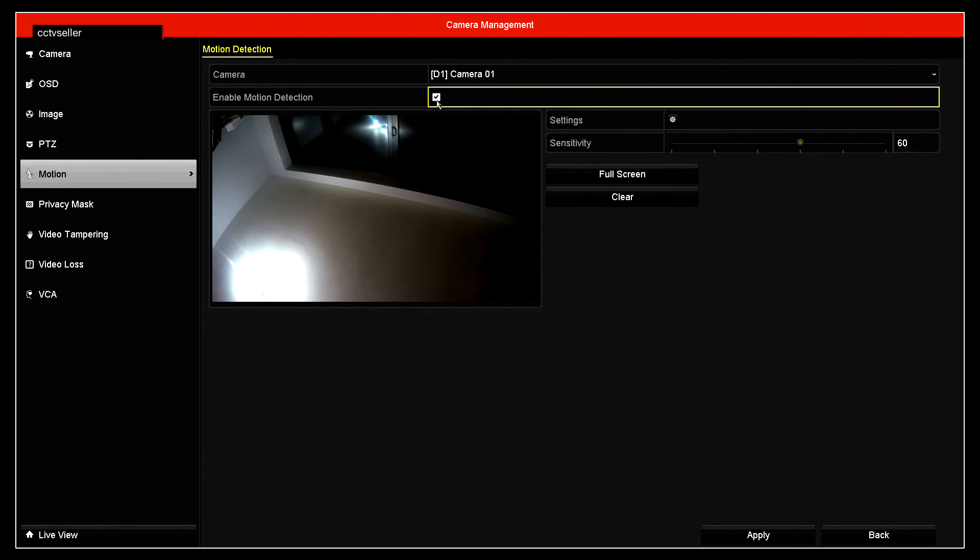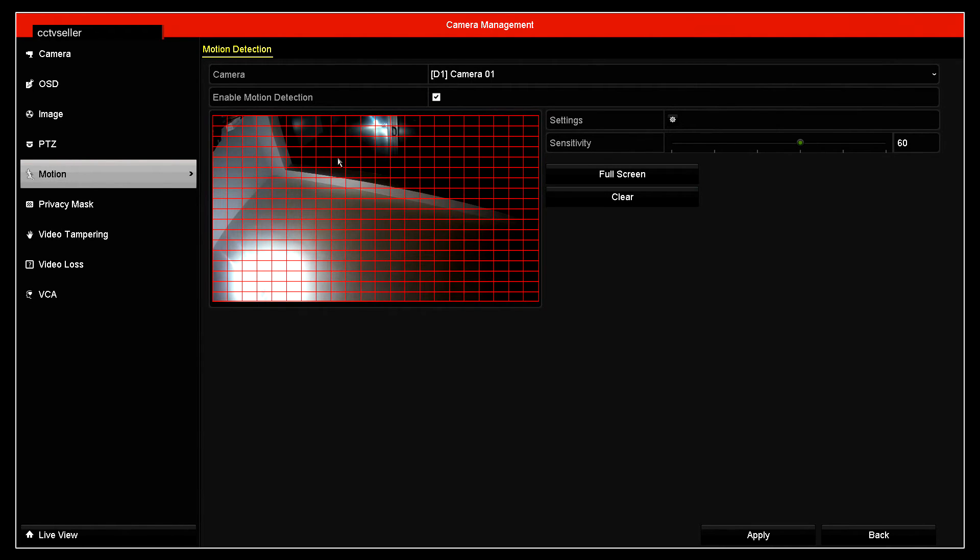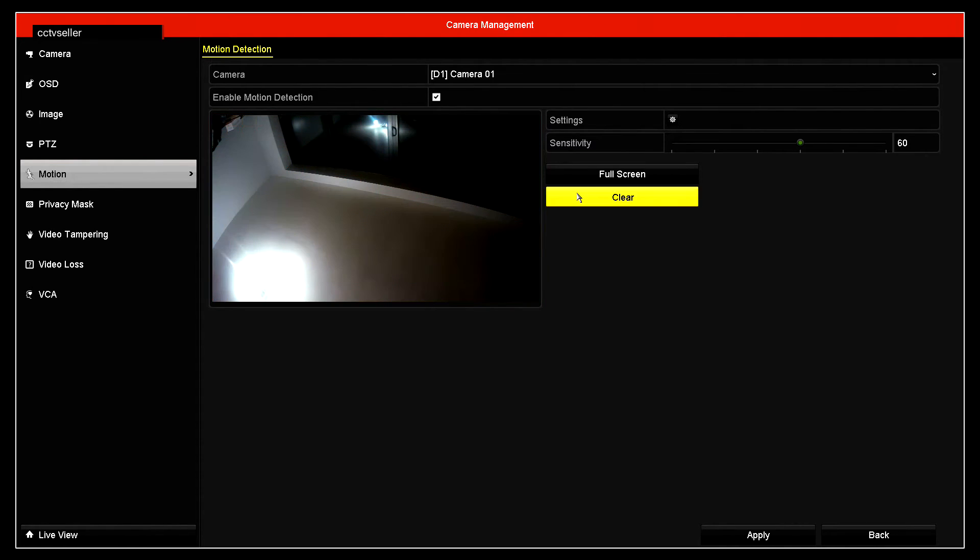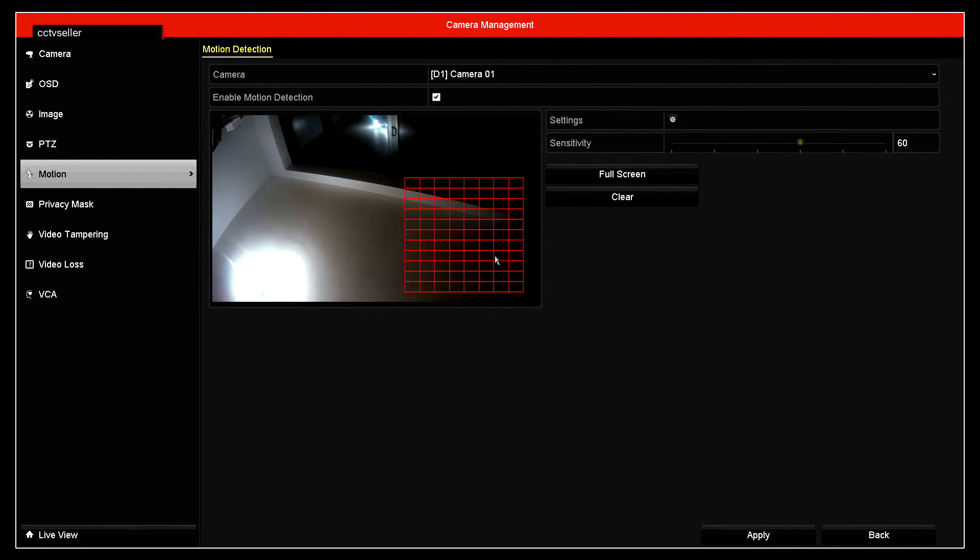Now you've got the option of whether you want it full screen, so basically if anyone comes into that area you can trigger motion detection. The other option is you can select zone, so if anyone enters this particular area then it will trigger motion detection recording.